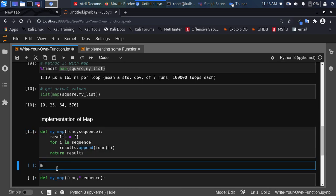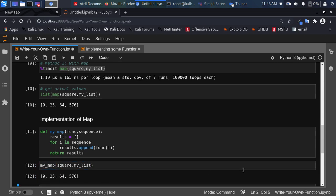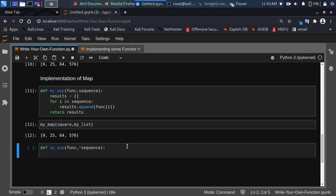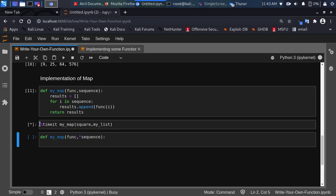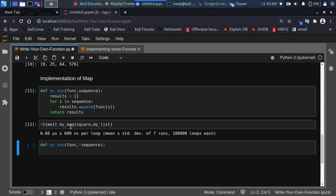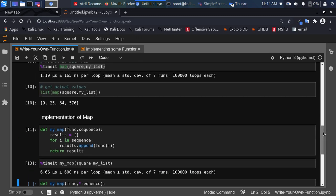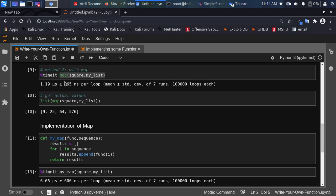Let's run it: my_map(square, my_list) returns our result. Let's check how fast this computation was using timeit. It's about 6.66 microseconds, using the for loop and list append. Compare that to the inbuilt map function which was 1.19 microseconds — the inbuilt is much faster, but our implementation still works correctly.